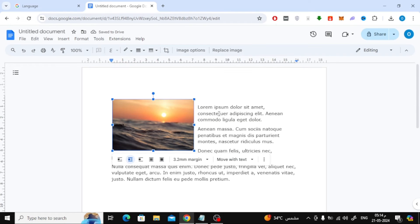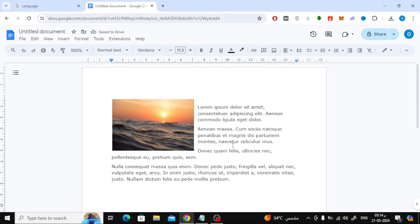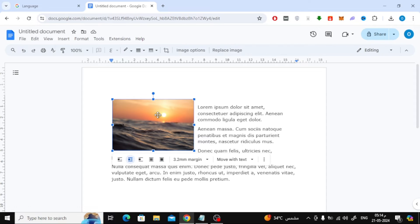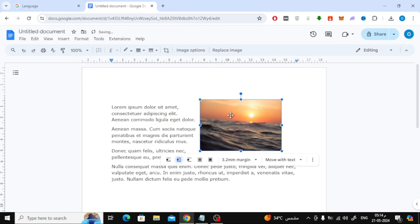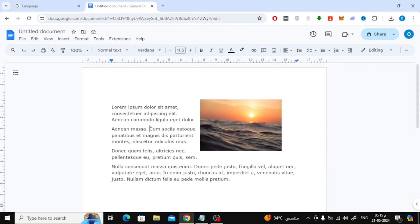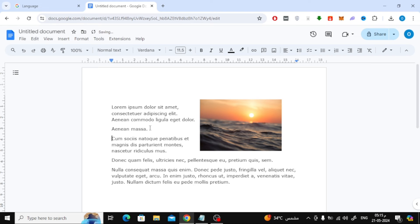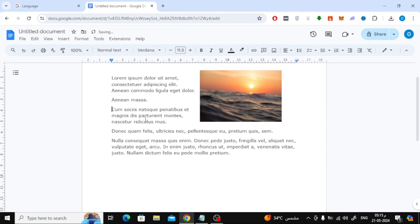Now as you can see, the text has become next to the image. You can also drag the image with the mouse and place it in any direction you want. Now you can easily edit the text as you want next to the image.